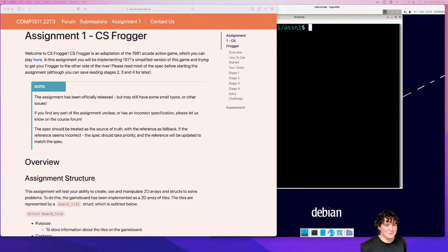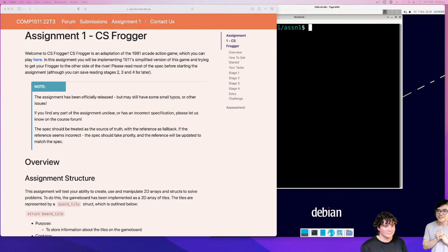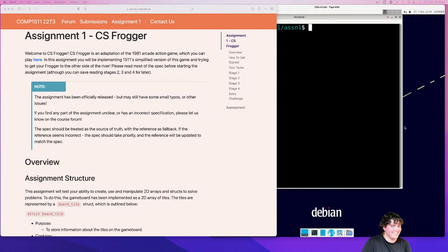Hi, I'm Gab. Me and Enzo are going to run you through Assignment 1. Let us know if you can hear us okay. And as we go, feel free to post questions in the chat, of course.